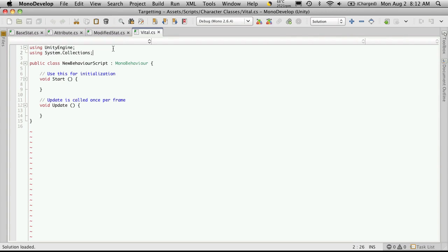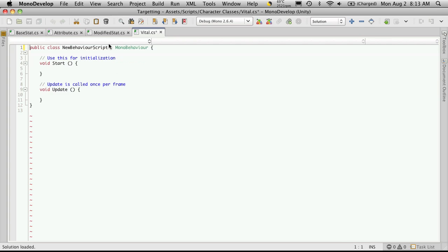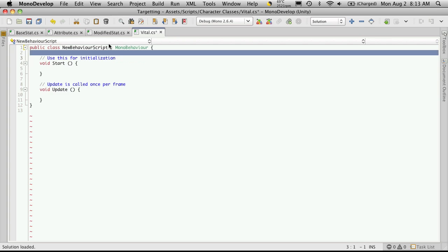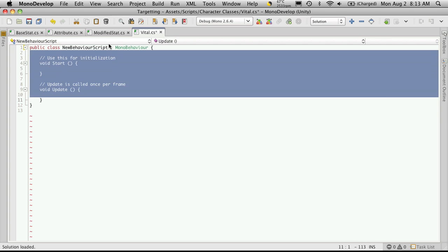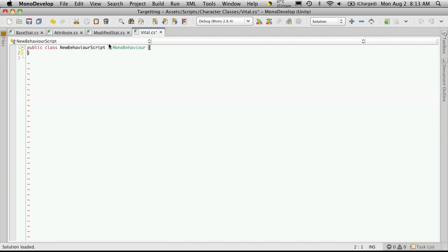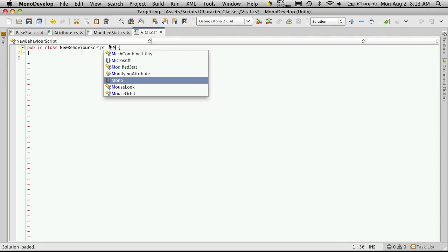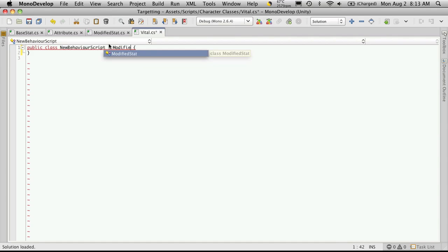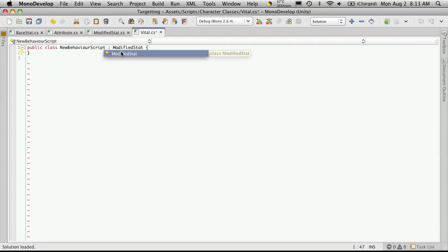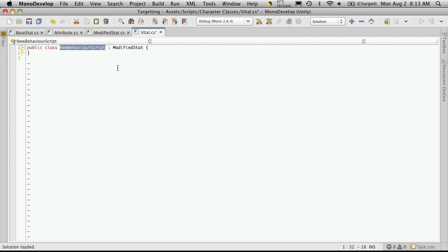And our Vital class is going to inherit from the ModifiedStat class. So let's get rid of the using statements. We'll get rid of the functions that Unity gives us, as we won't need those either. Set up our inheritance and our class name.